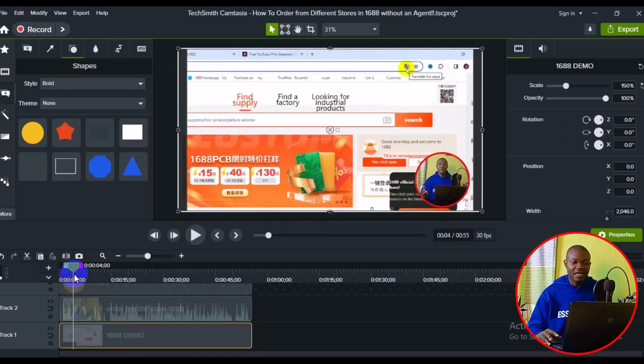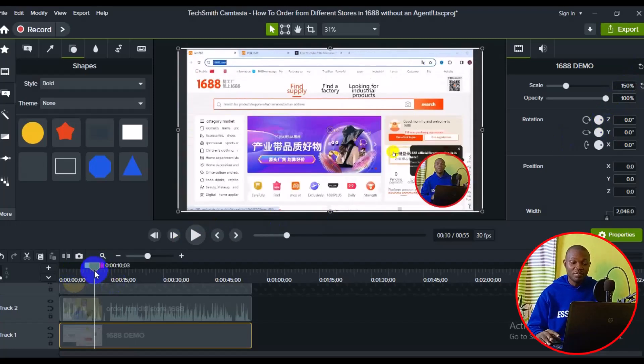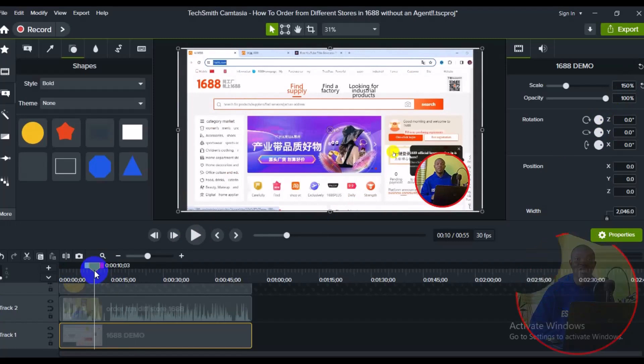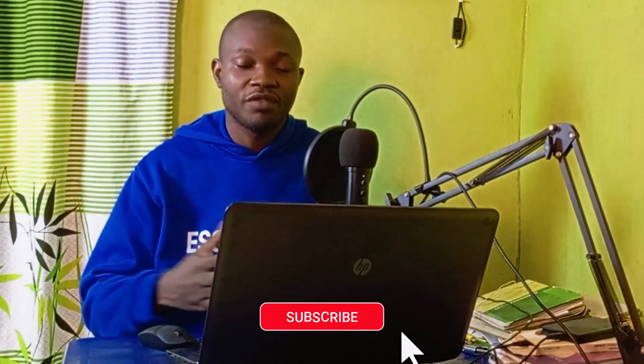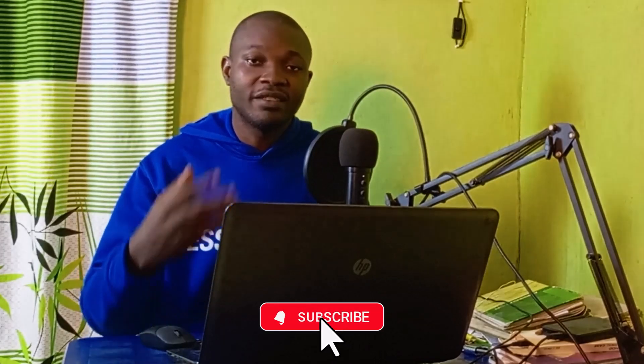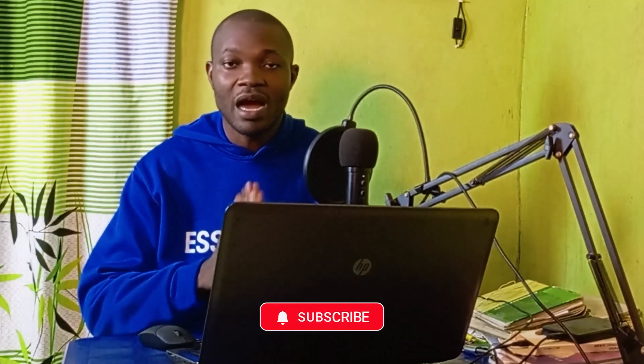This is how to simply create a circle talking head in Camtasia video editing software. I hope you got value from this video. If you found it useful, give it a big like and remember to subscribe to the channel and turn on the notification bell for more tutorial tips and tricks. Thank you so much for watching and I hope to see you in the next video. Peace.